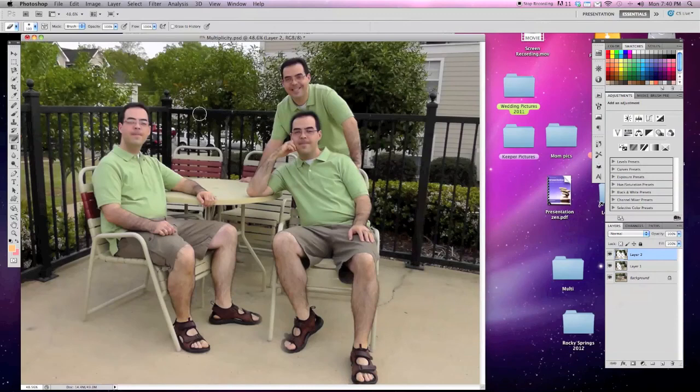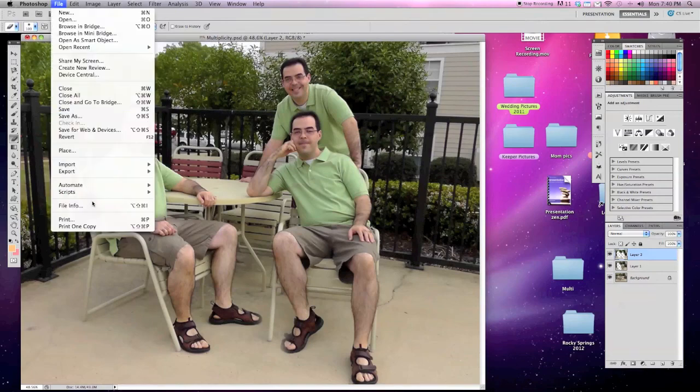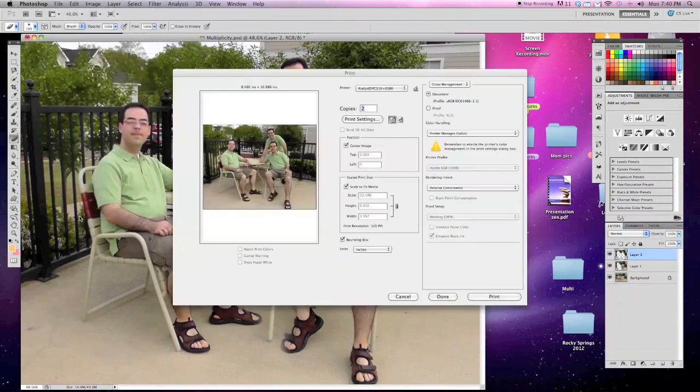And there you have three copies of yourself in one photo. You can finish it off by going to File, down to Print and printing it off on the color printer.